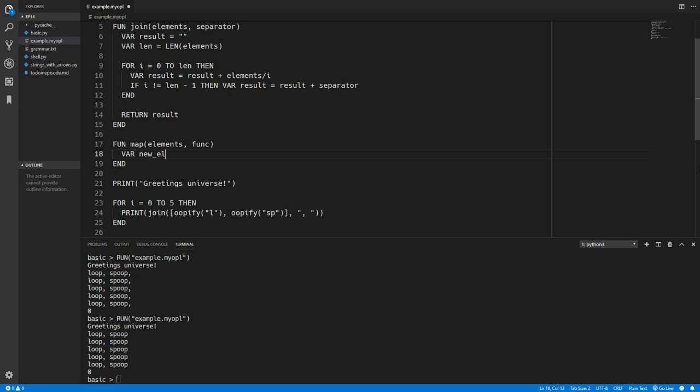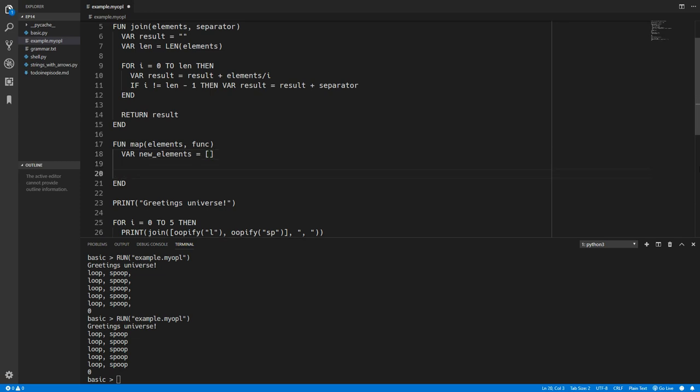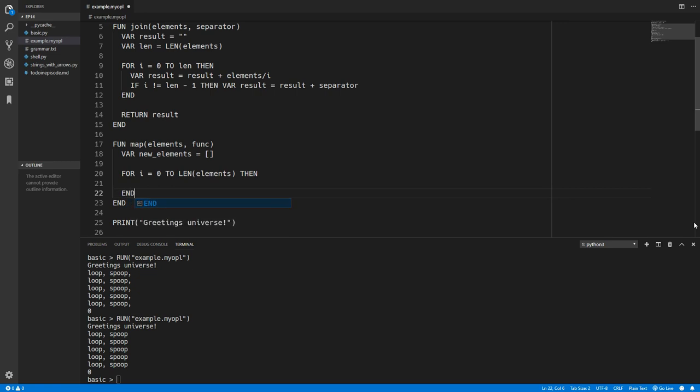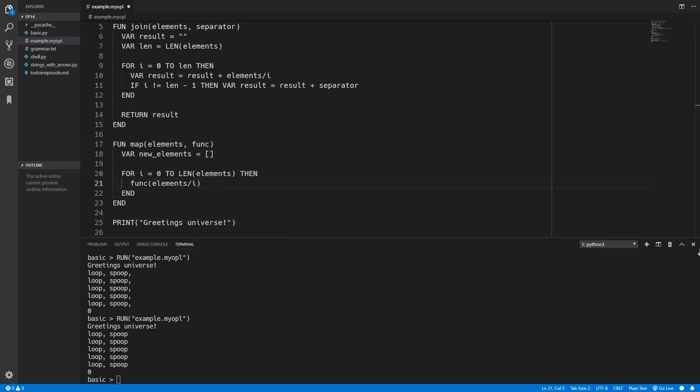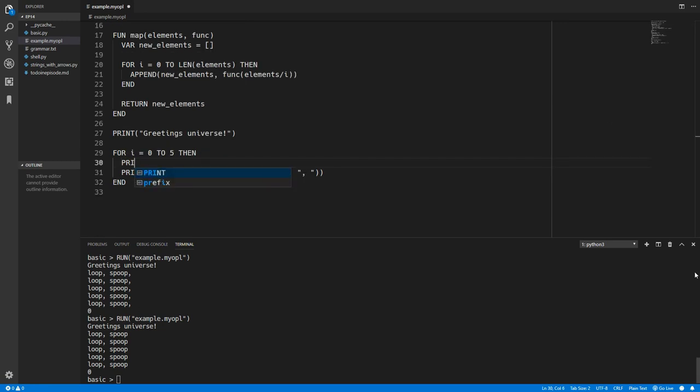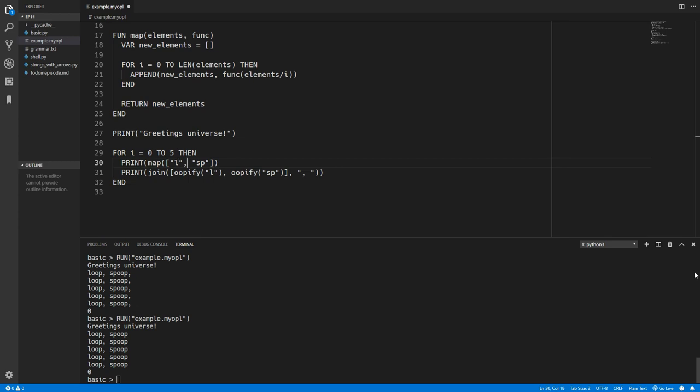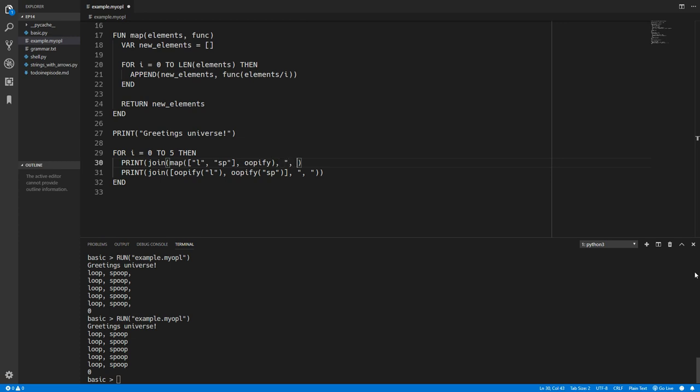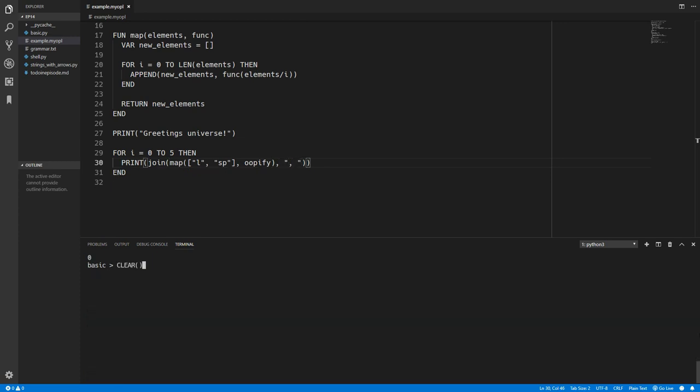So we'll have to create a new elements list because I just realized that there's actually no way of updating an element at a certain index at the moment in this language. So you'll probably want to add in a built in function for that. So we'll loop through all elements in that list. And now we can call that function on elements index i. And we can just append that result to the new elements list. So now if we just return new elements then we are finished with the map function. So now let's print and we'll create a list with the string L and the string SP. We'll pass this into our map function and now we can map this with the Oopify function. And then we can once again join that with commas. So now if we run this we get the same result.